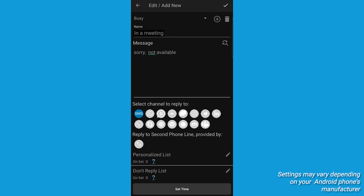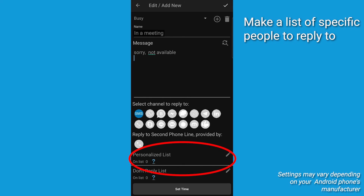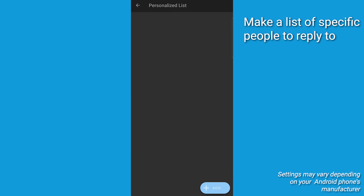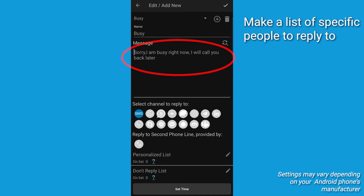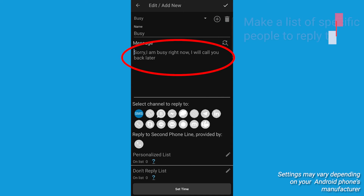Scroll down a bit to find the personalized list. Selecting this brings you to a screen where you can add specific people to receive a personalized message, then write the message that they'll get when they contact you.